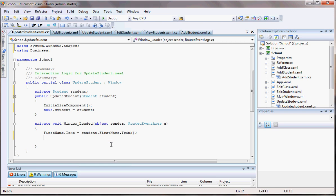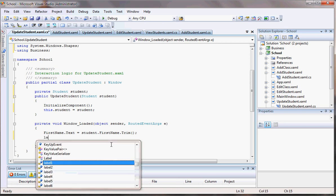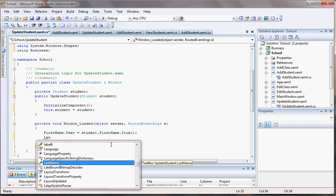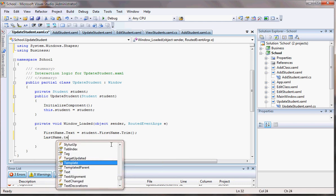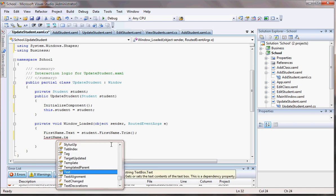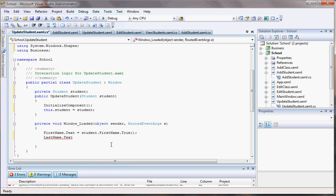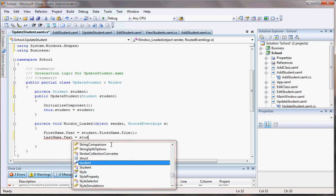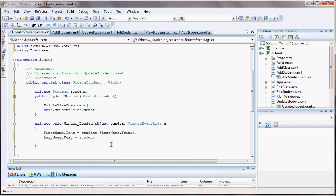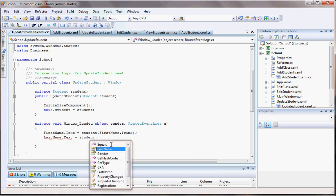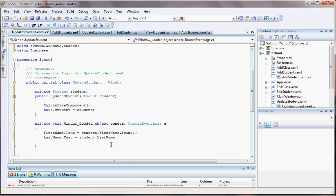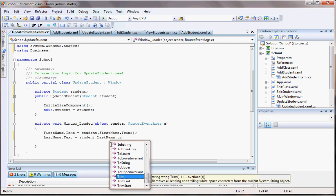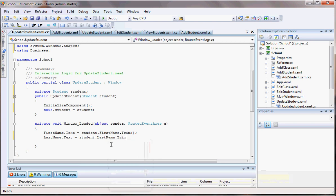Now we have last name, I think. Yeah. Last name dot text equals to student dot last name. Where's the last name? It's right here. The trim. What else do we have? We have the gender.